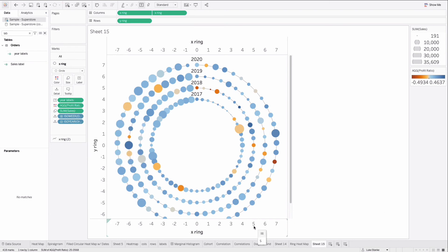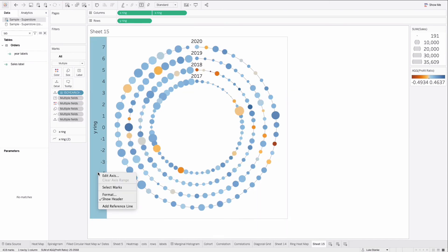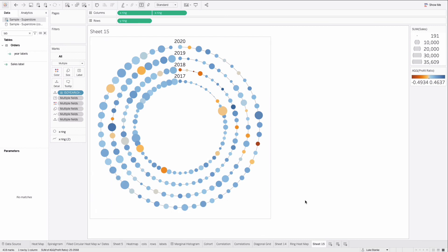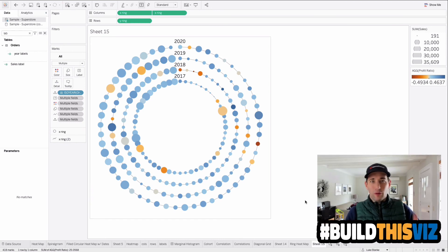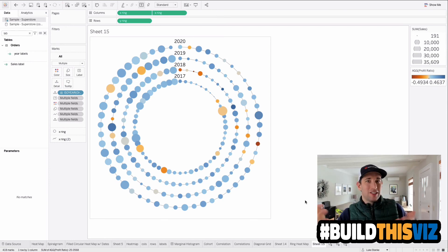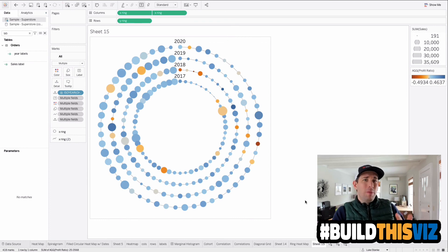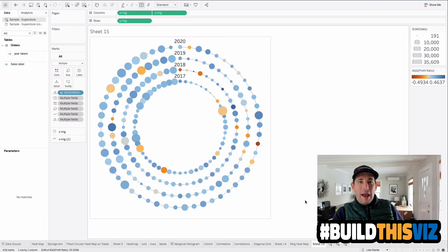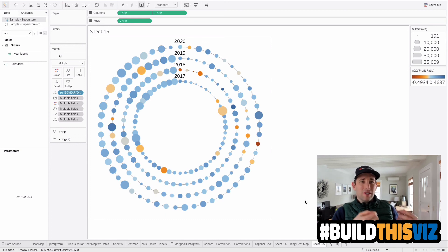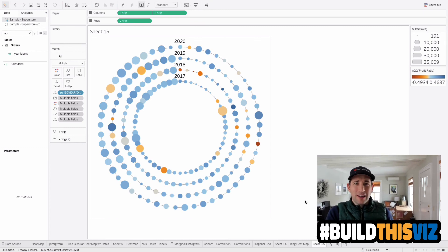Now right-click on the axes, uncheck Show Header, and we have our circular ring heat map. That's how we build it in Tableau — it really takes four calculations to get it in place; the rest is formatting and making it look good. That's the whole point of these videos: not just to show how to create it, but also to enhance it. Hope you enjoyed it — if you did, hit the like button. And let me know in the comments: would you use the ring background? Just write 'line' or 'no line' and we can see how everyone responds. We'll catch you in the next one.